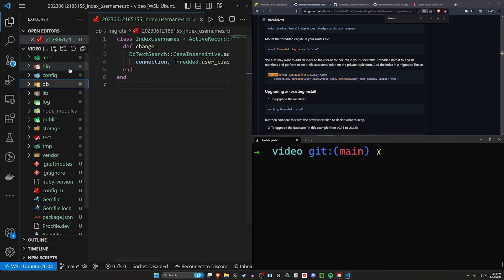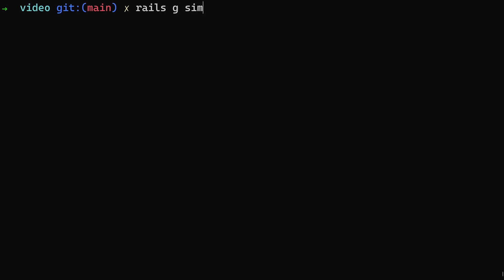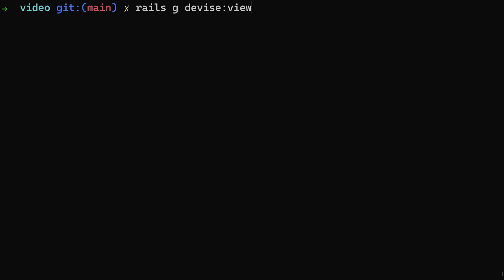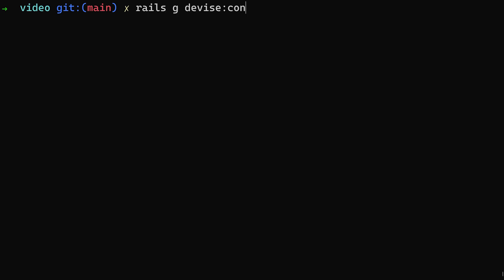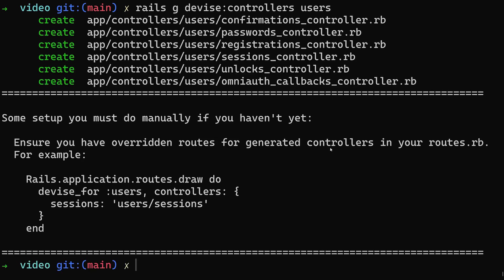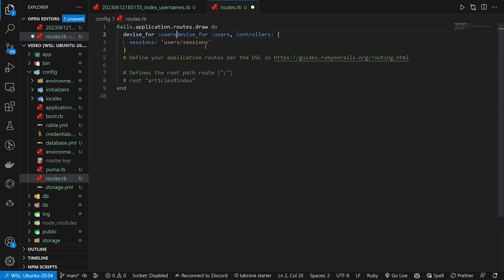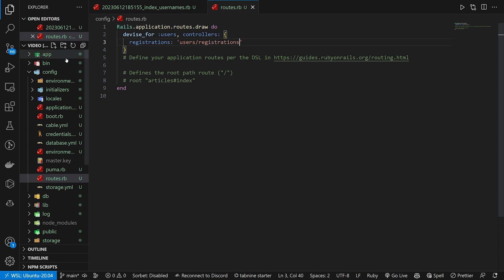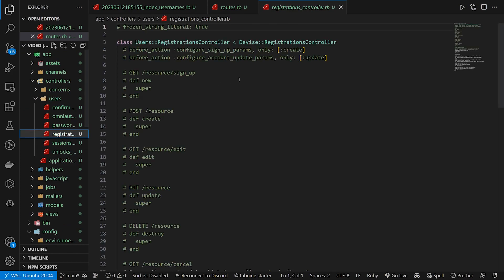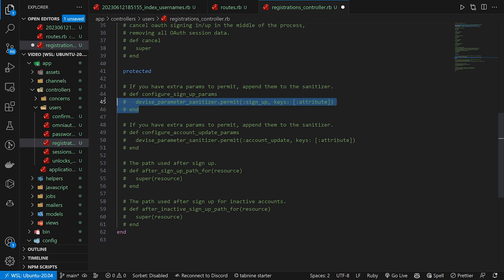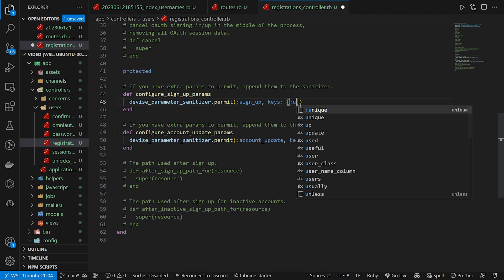Now we'll generate the views for Devise. We'll run `rails g simple_form:install --bootstrap` to make our Devise forms look better, then `rails g devise:views` to generate our Devise views. Finally, because we have usernames, we'll run `rails g devise:controllers users` so users can set their usernames when they sign up. We'll copy the Devise `for` route into our `config/routes.rb` after the device for users, specifying `controllers:` with the registrations controller pointing to `users/registrations`. Then in our registrations controller we uncomment both the `sign_up_params` and `account_update_params` methods and add `:username` to each.